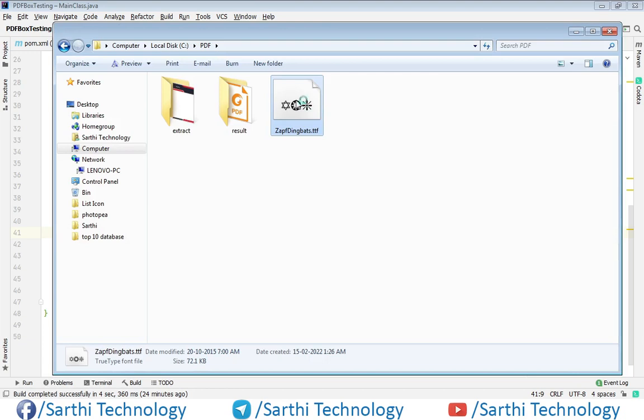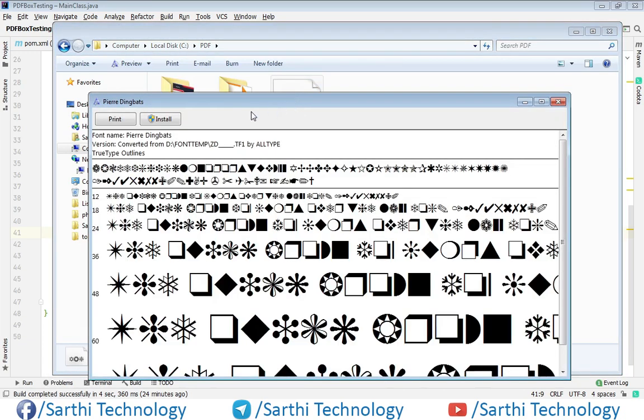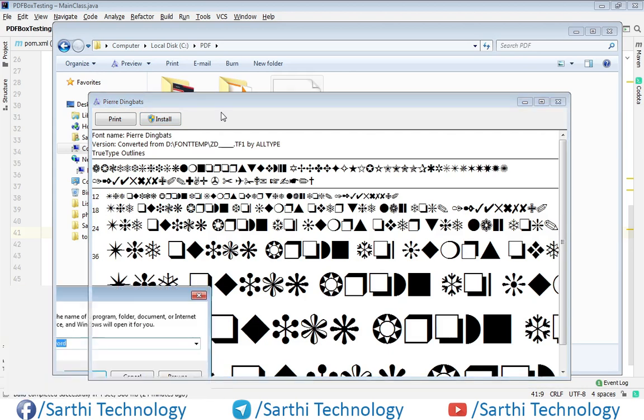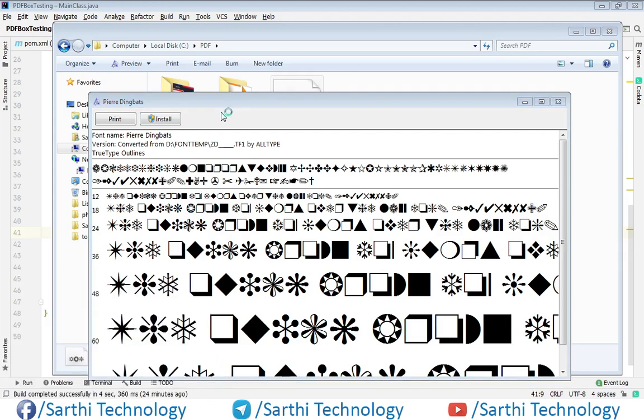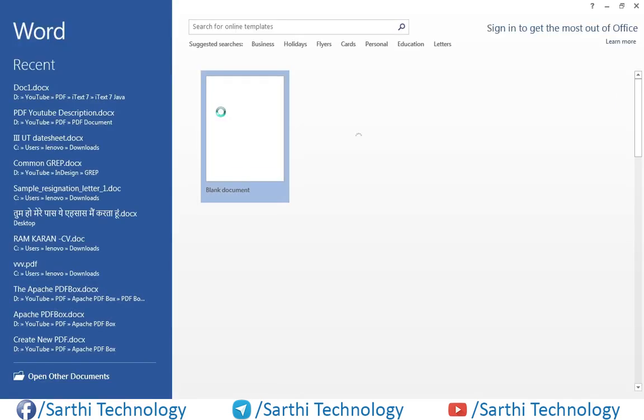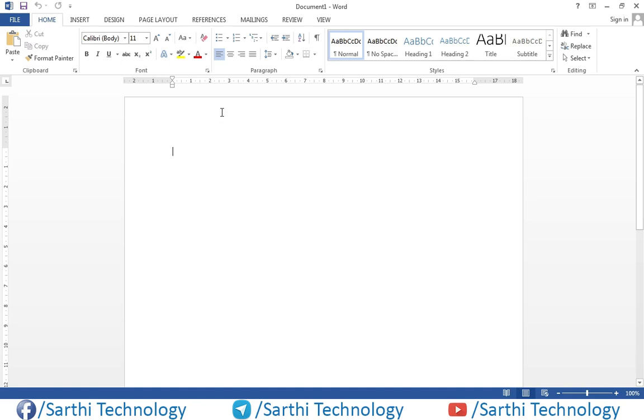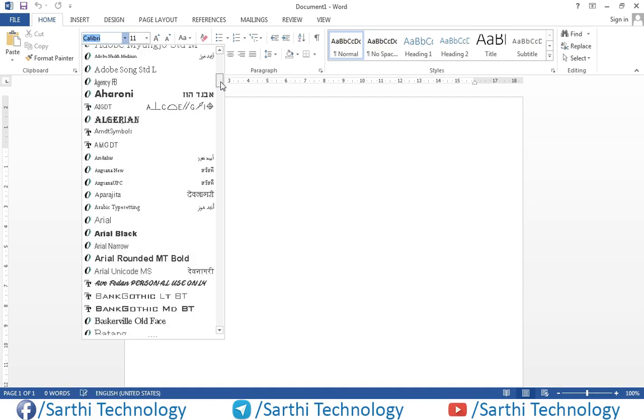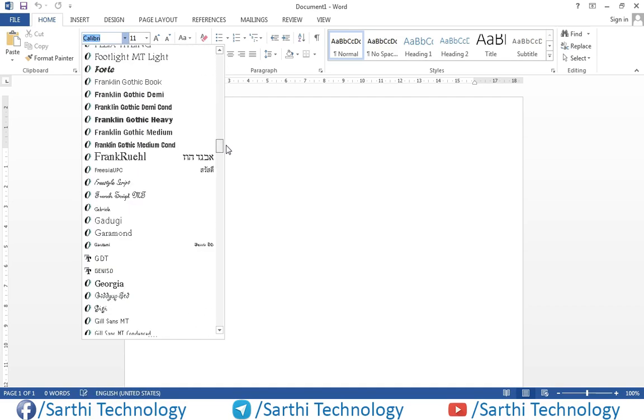So for the bullet you need to just install this font in your system and then open MS Word. I have already installed this so I don't need to again install the font. Just open the font.